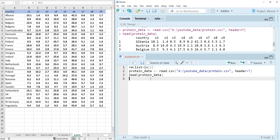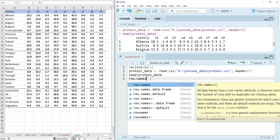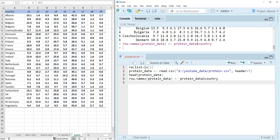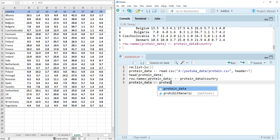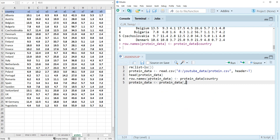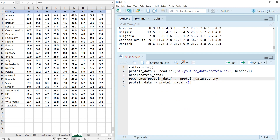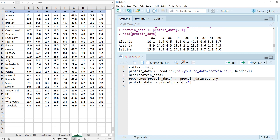Let's change the row name to country name and drop the first column. So row.names(protein.data) — and protein.data minus the first column. Let's see how it looks. As you can see, row names have been changed to country names, the country variable was dropped, and there are only nine numerical variables remaining.